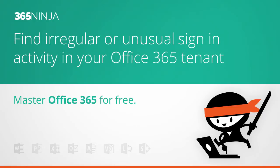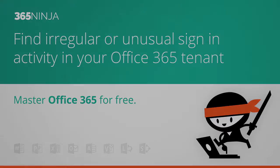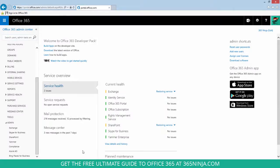Hey everyone, today I've got a 365 Ninja tip for Office 365 Admins. To view reports on regular or unusual sign-in activity in your Office 365 tenant, you'll start from Azure AD.